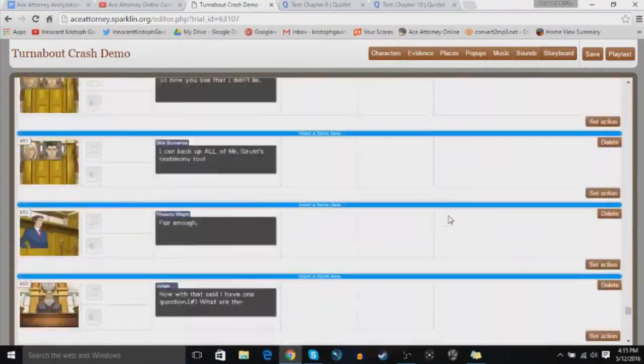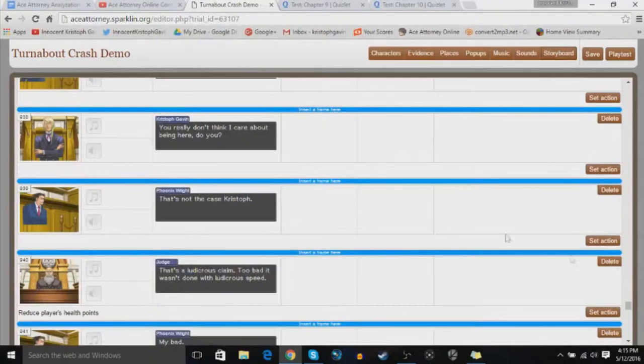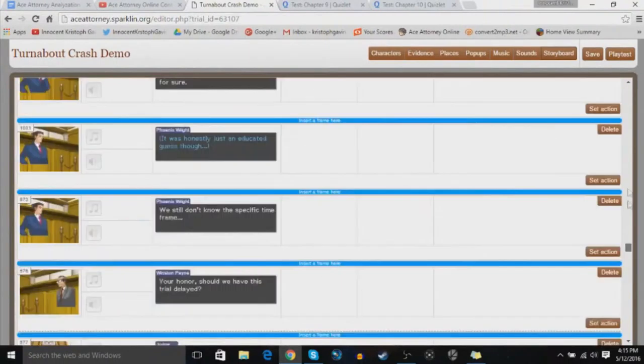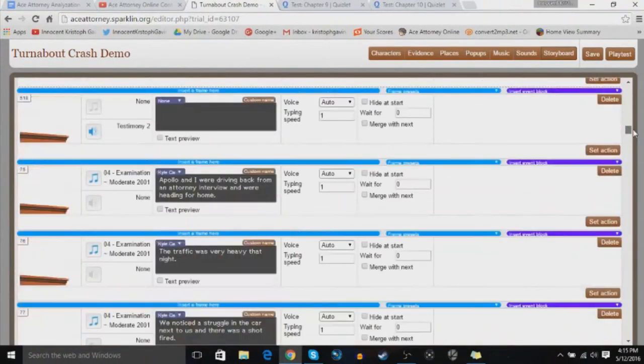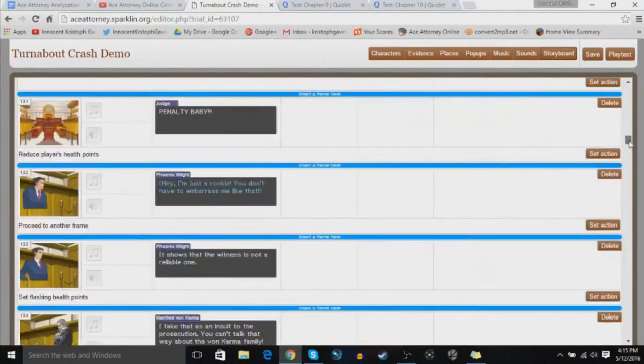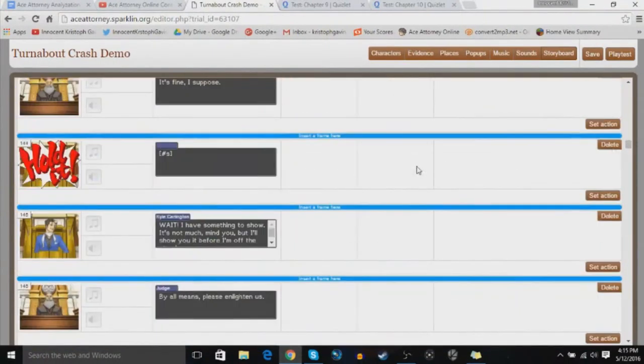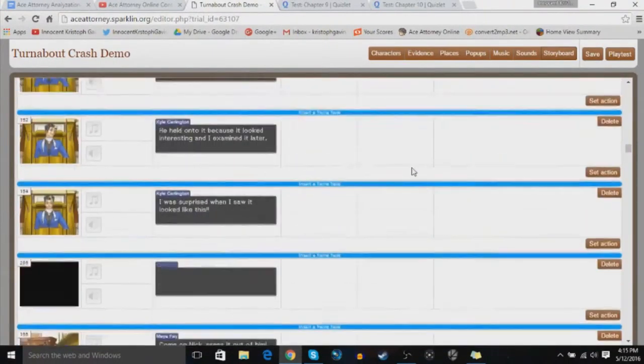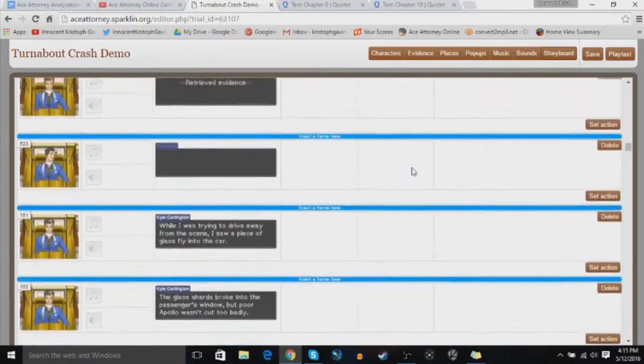I don't want to spoil anything in case you haven't played my case or what I have so far. So let's go to, say, this one.